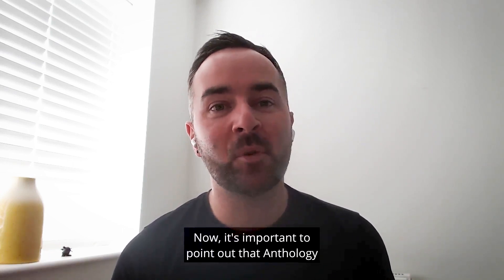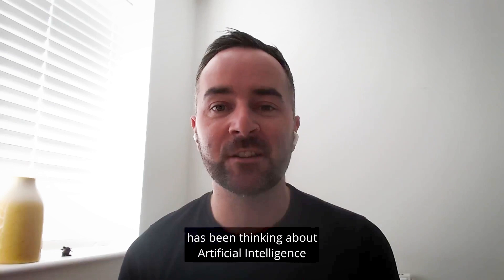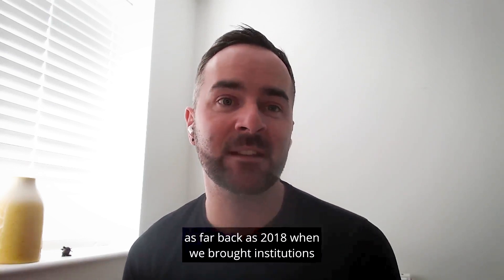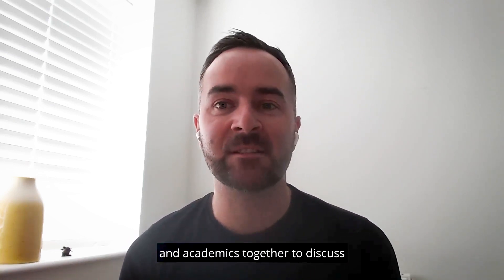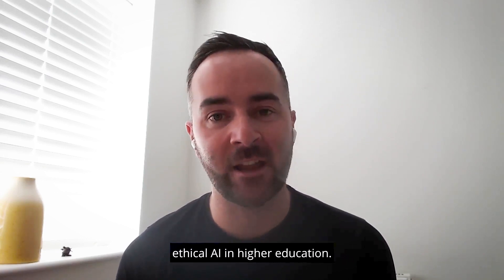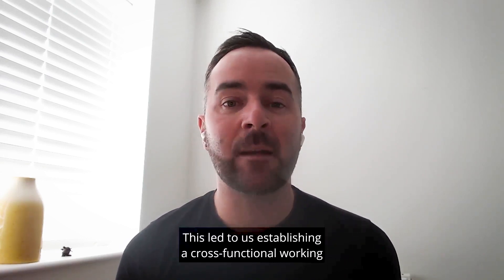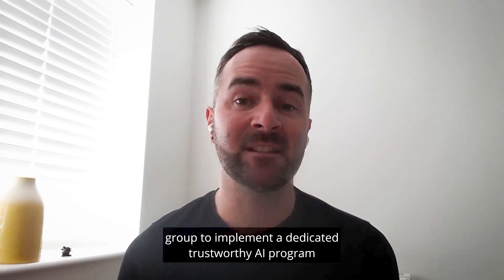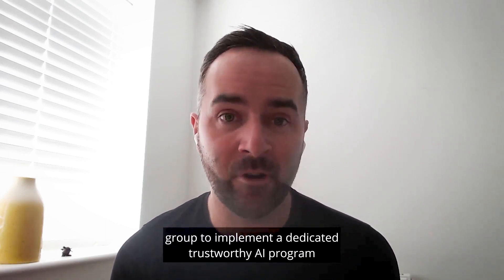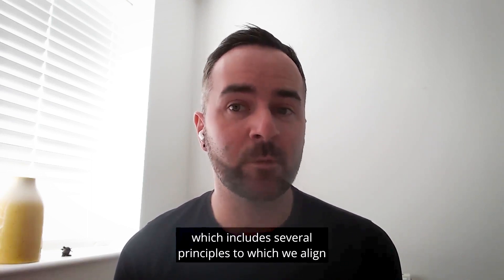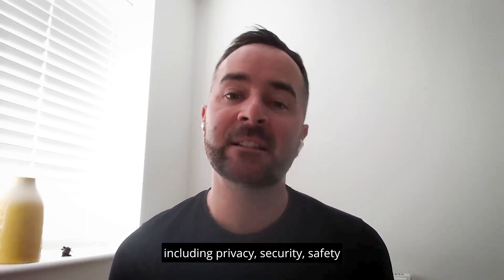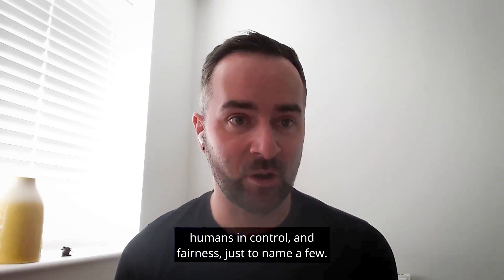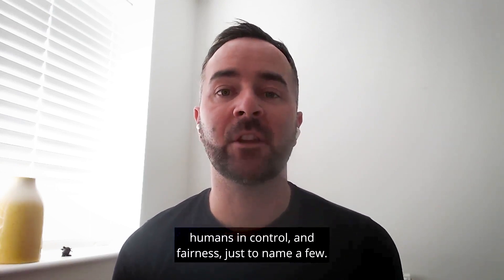Now it's important to point out that Anthology has been thinking about artificial intelligence as far back as 2018 when we brought institutions and academics together to discuss ethical AI in higher education. This led to us establishing a cross-functional working group to implement a dedicated trustworthy AI programme which includes several principles to which we align including privacy, security, safety, humans in control and fairness just to name a few.